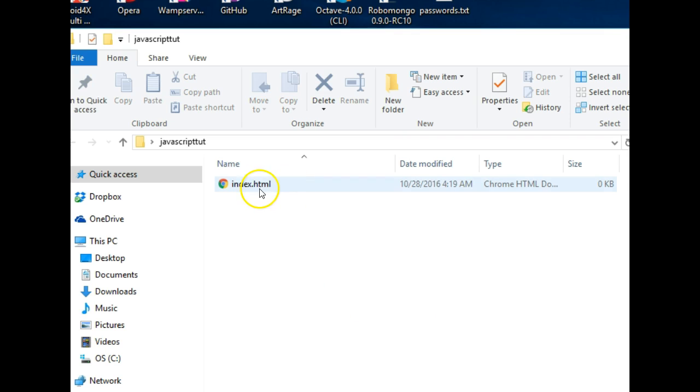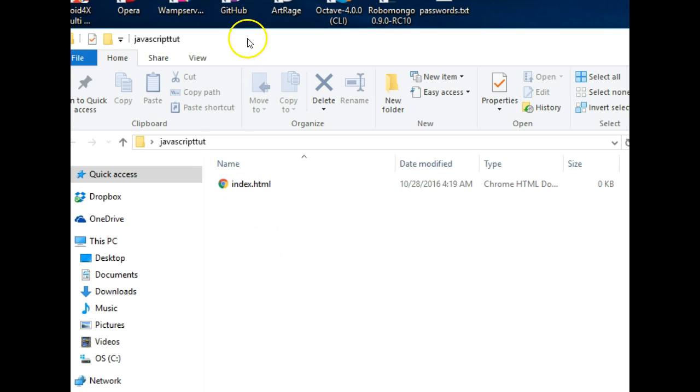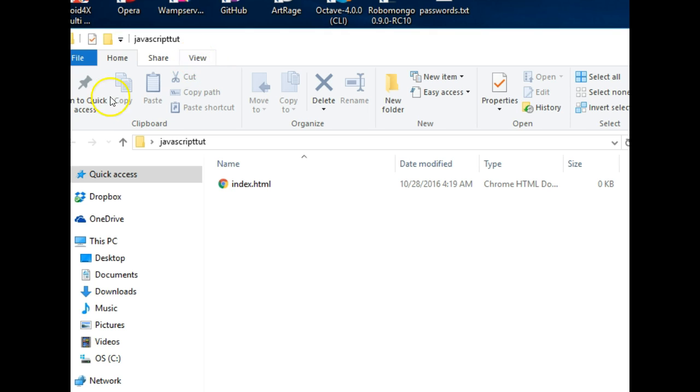But then if you notice, if you look well you notice that my file shows extensions which means you should have to enable yours. If you're using Windows 10 or Windows 8 or later you click on view in any folder that is open on your system.